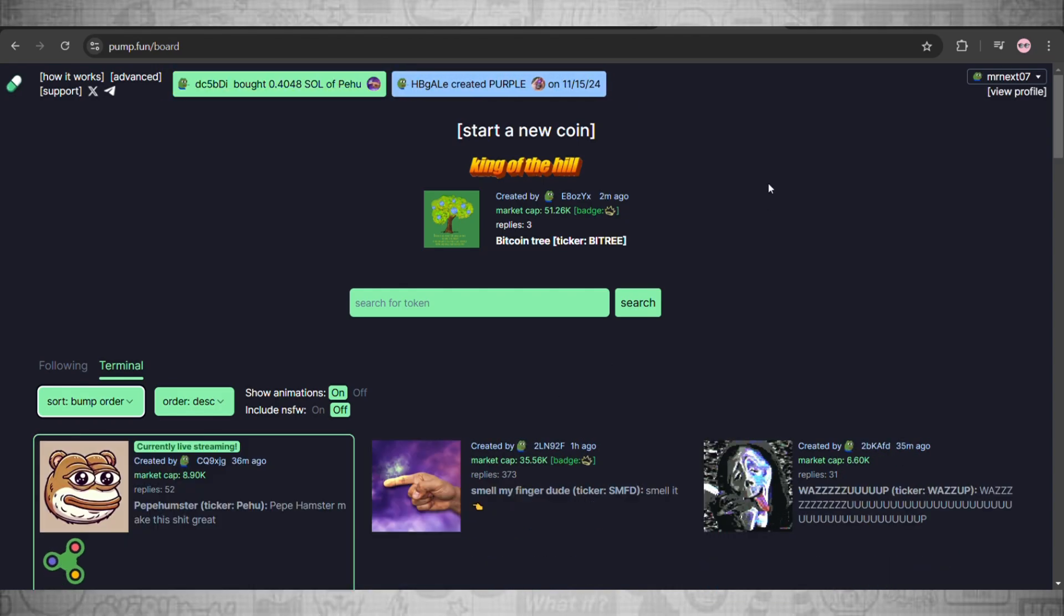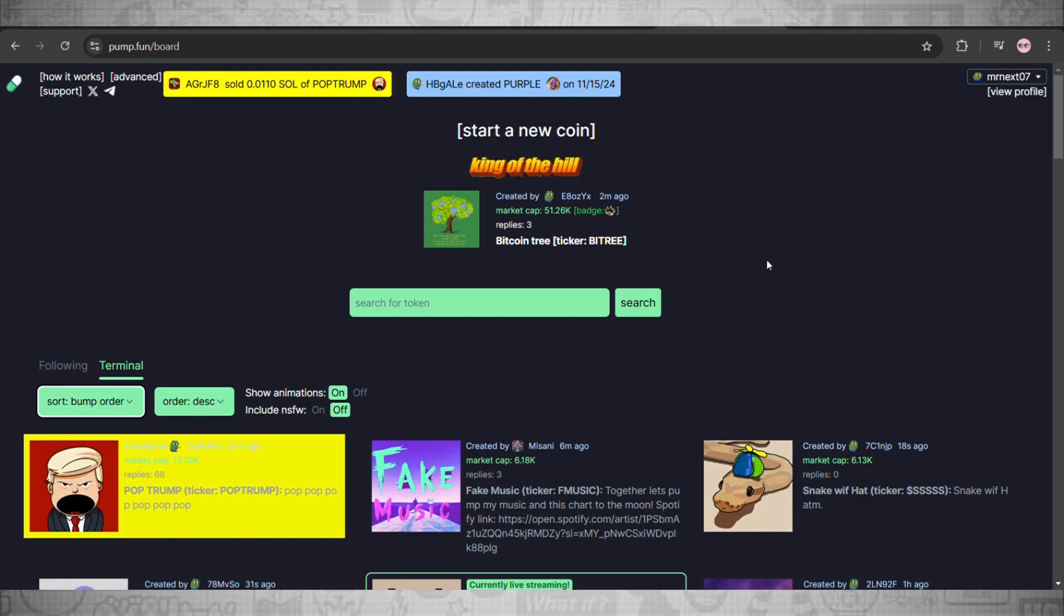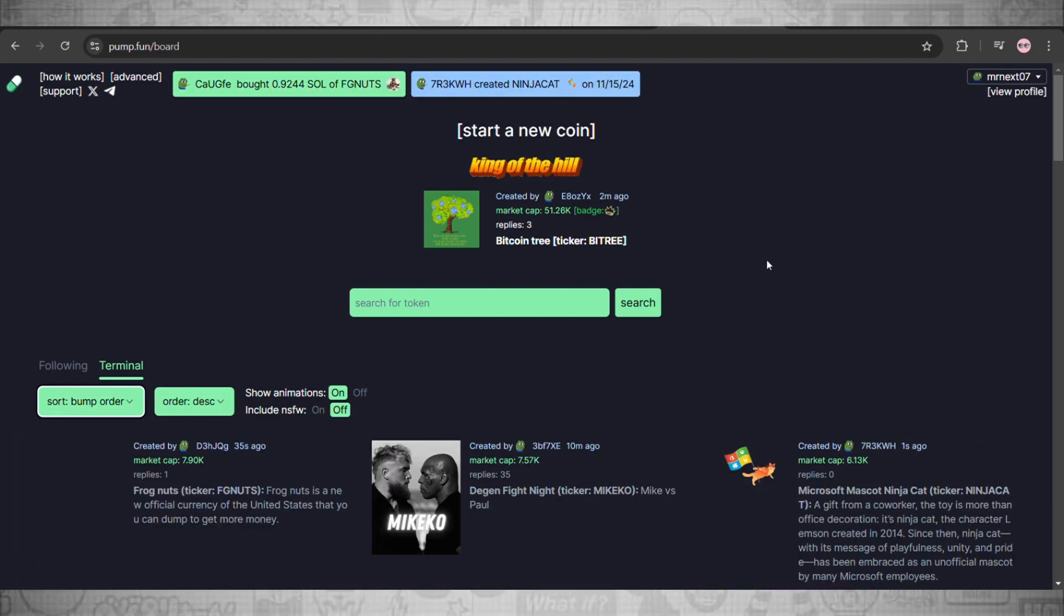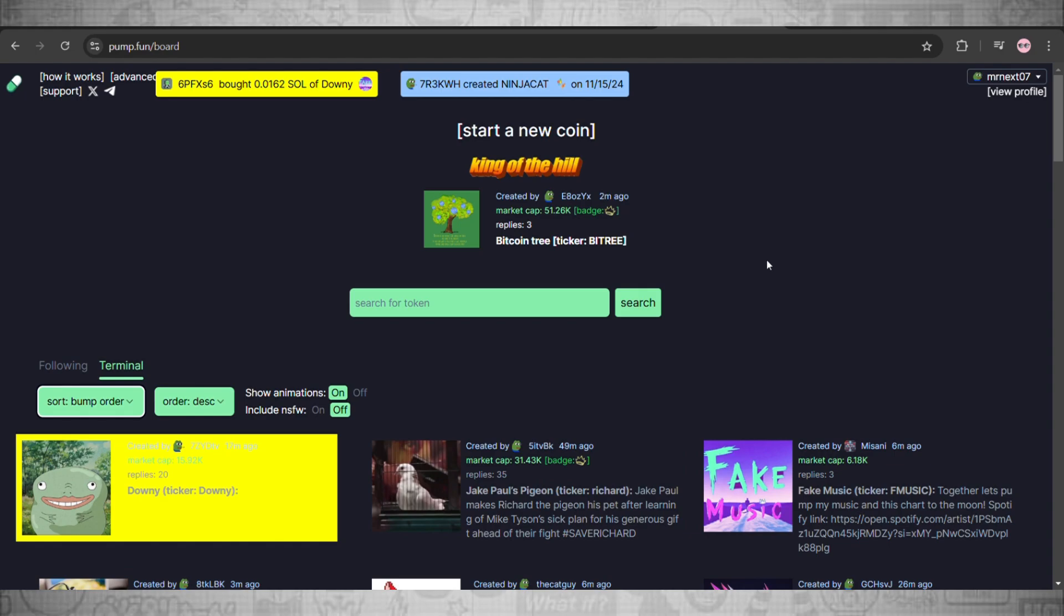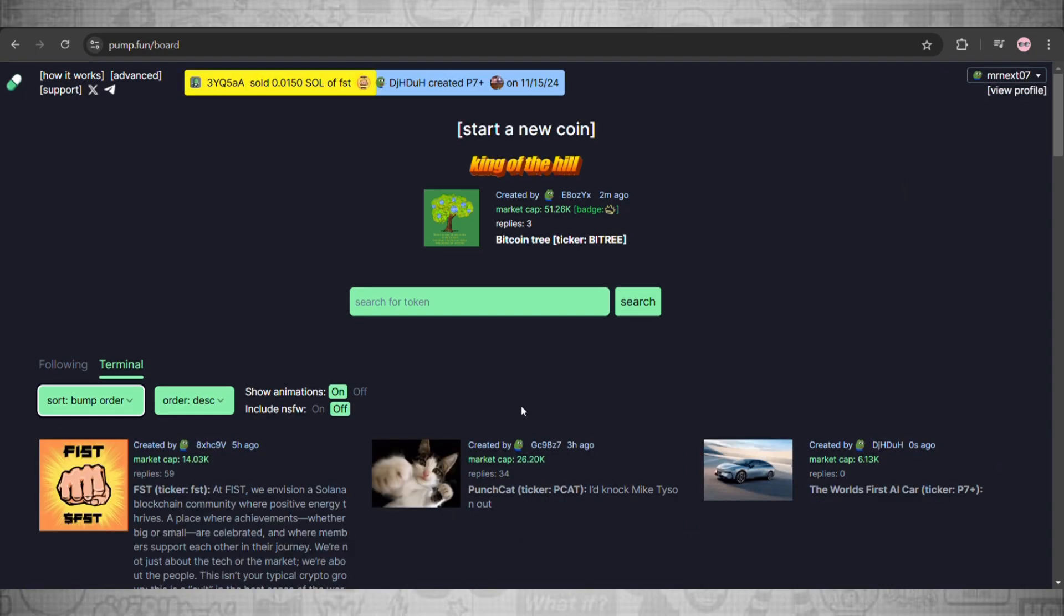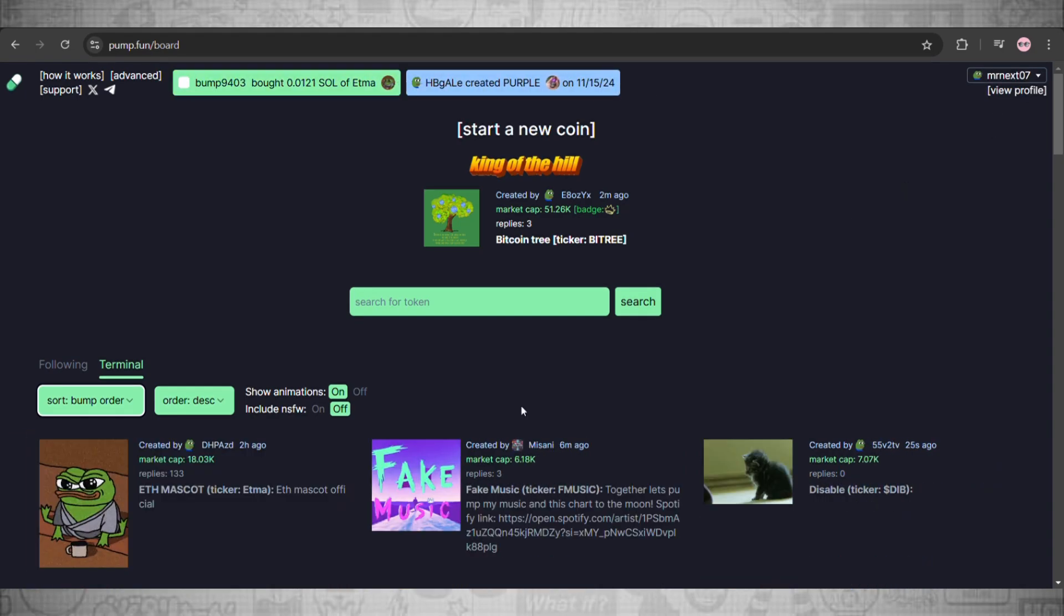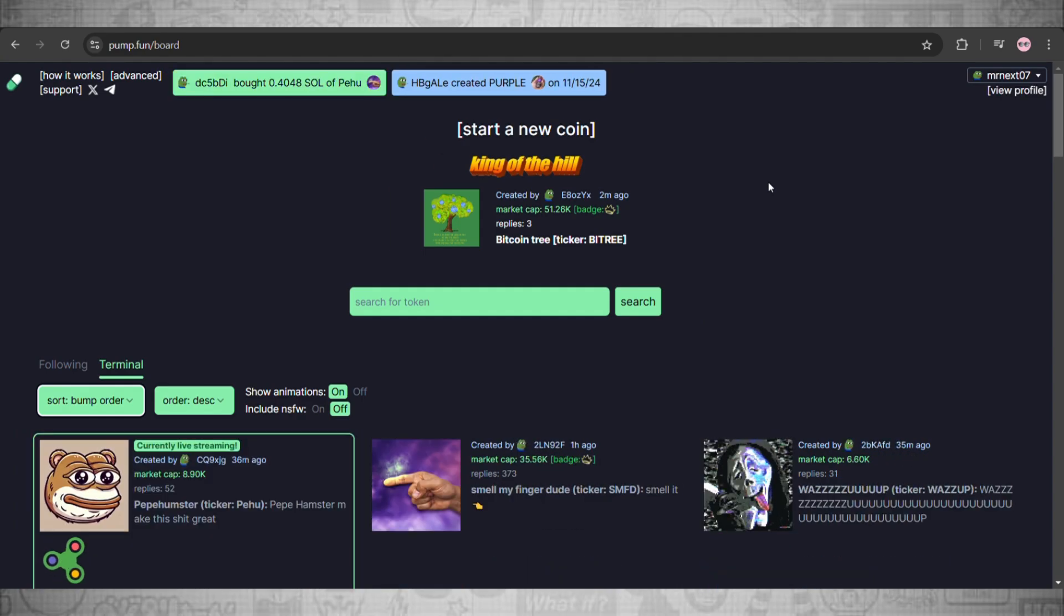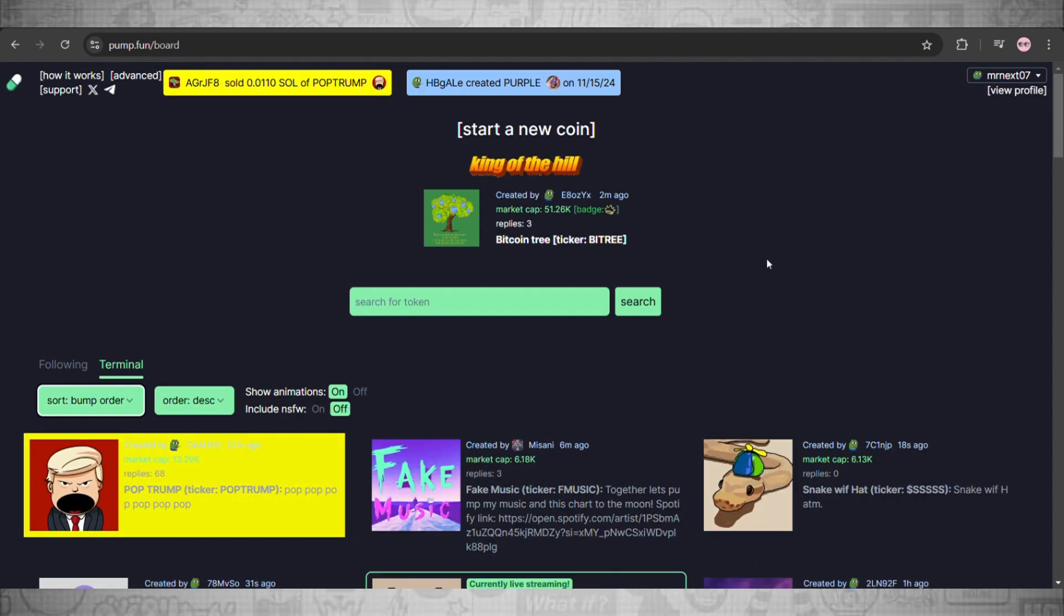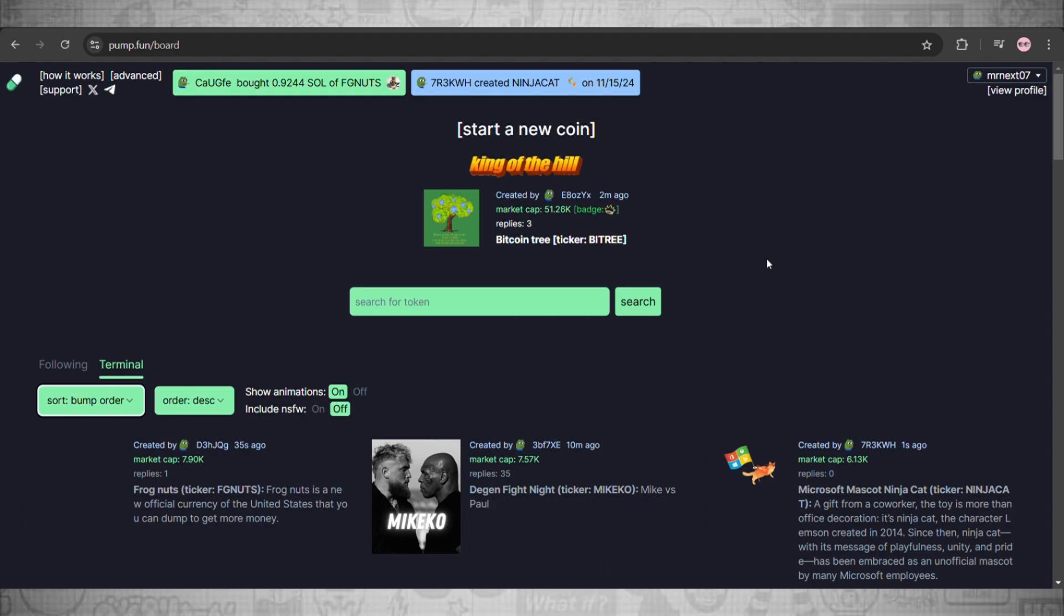First you guys need to understand what bumping actually is. Now if you create your own token and you want to display it on the main page, you can set up a bumping board. There's this feature you can set head over to sword and select bump order on pump.fun.